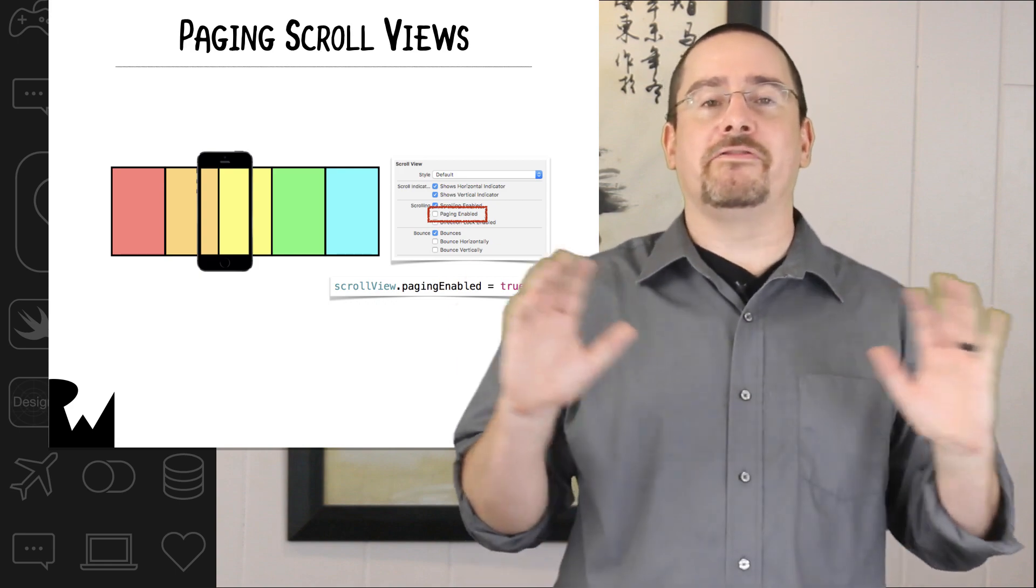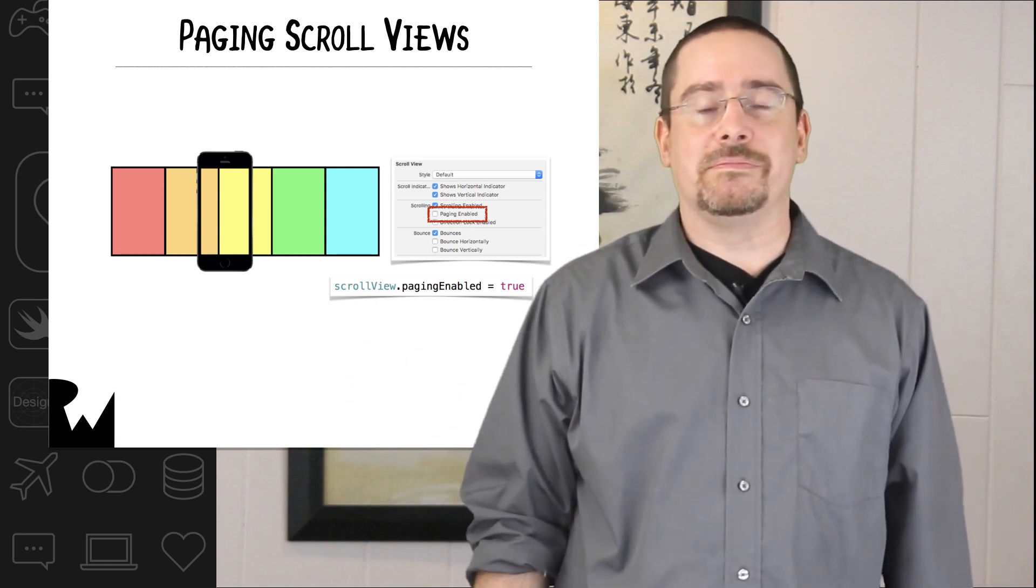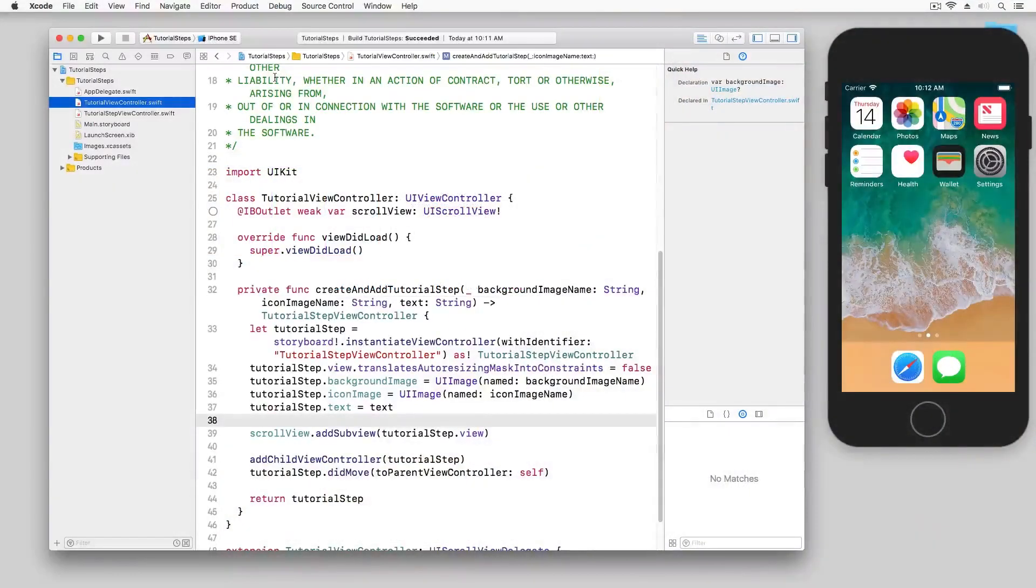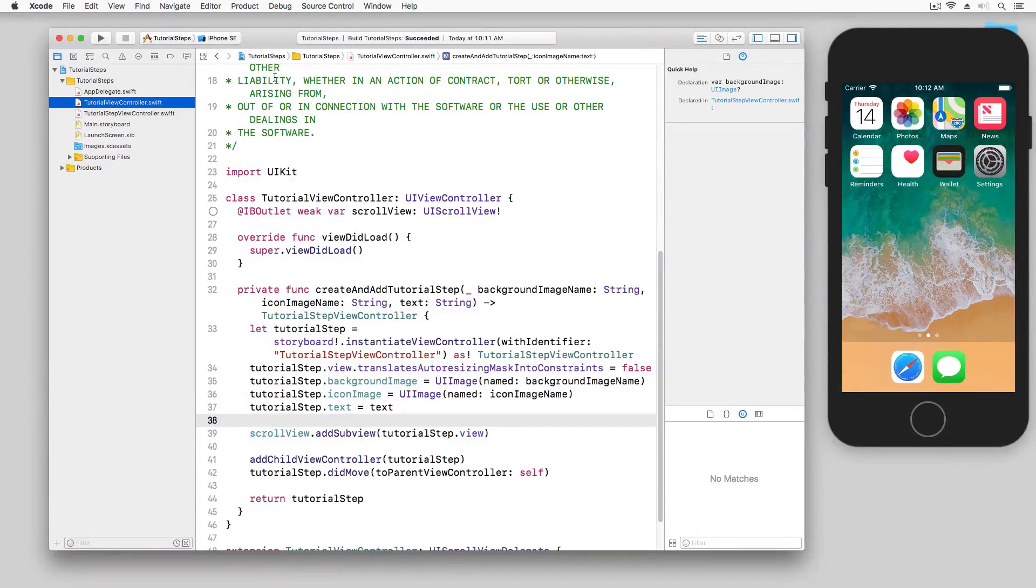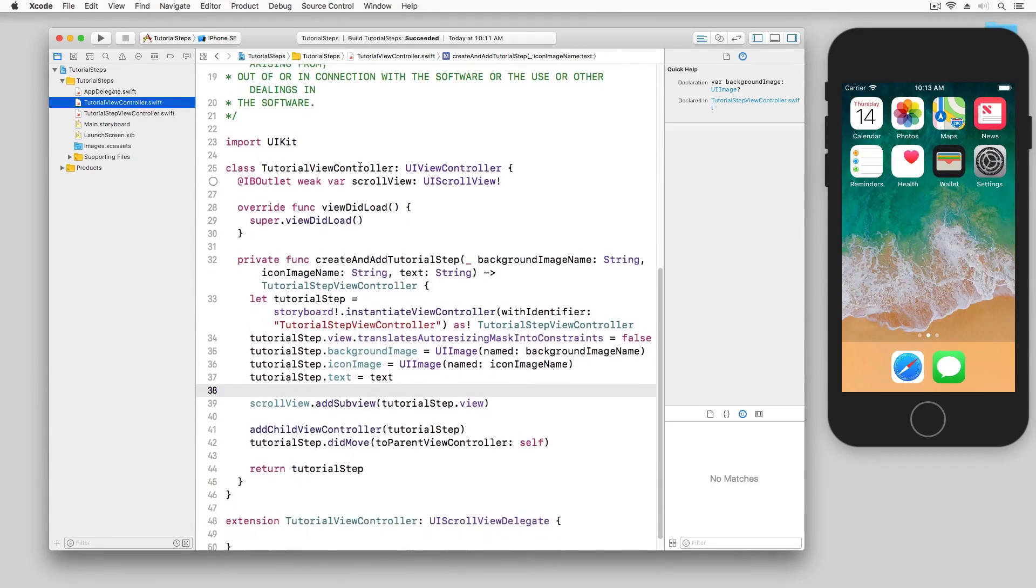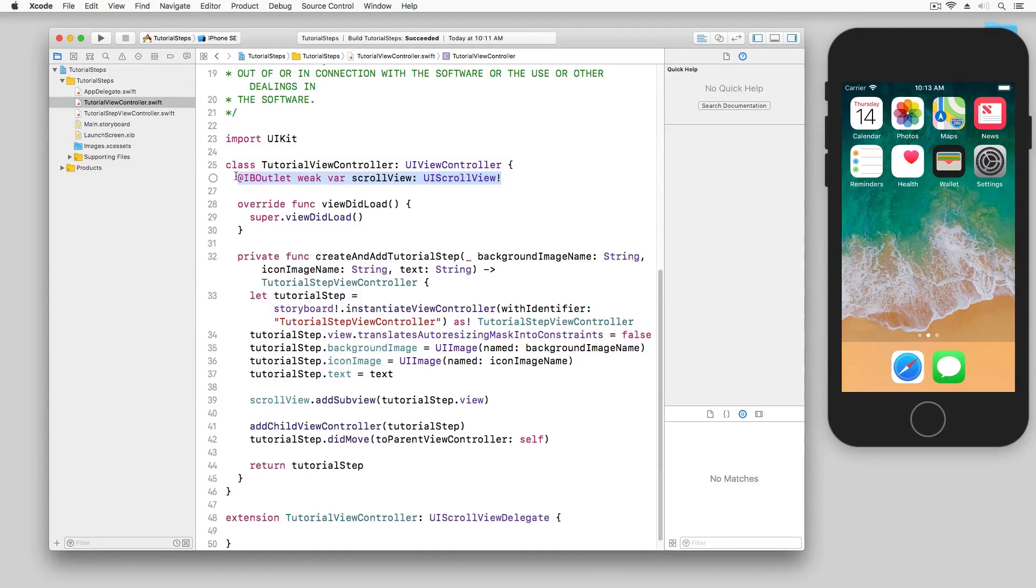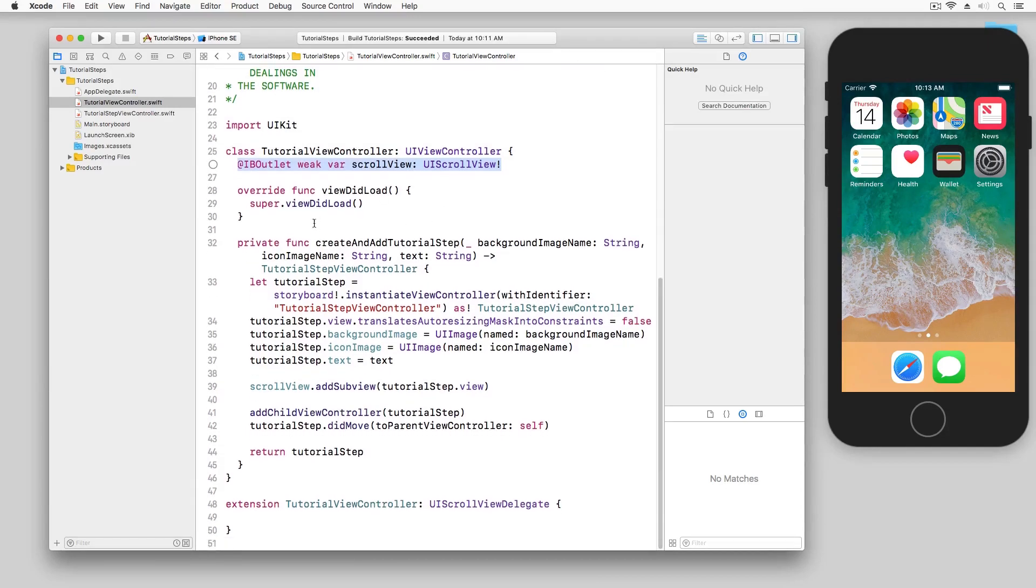Okay enough theory let's dive into it. We're going to get to the business of adding paging to our scroll views and as you can see I have a sample project already set up with some boilerplate code in place. First right up here you can see we have an outlet to our scroll view.